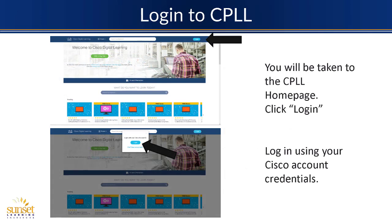Once you go to that website, this is where a lot of the new changes show up. Cisco has redone a lot of the graphics here, and you can look at a lot of the trending current courses. You can search the Platinum Learning Library to see if there are any courses that you're looking for. But for most of us, we want to get into the actual content.